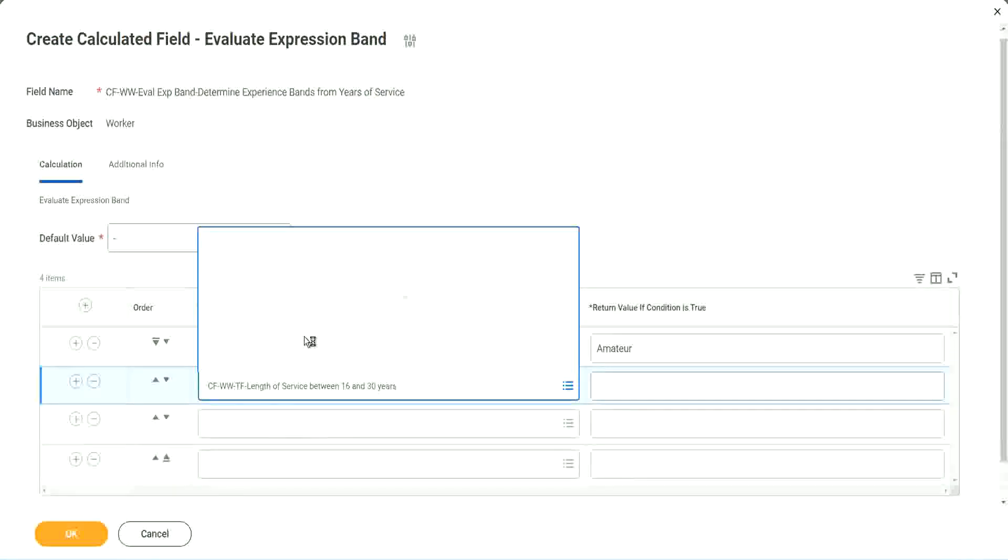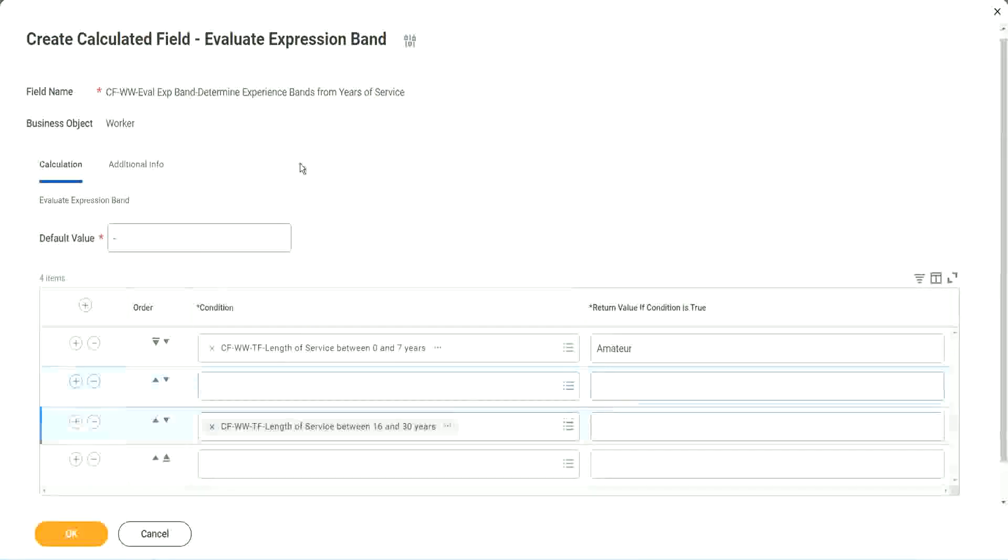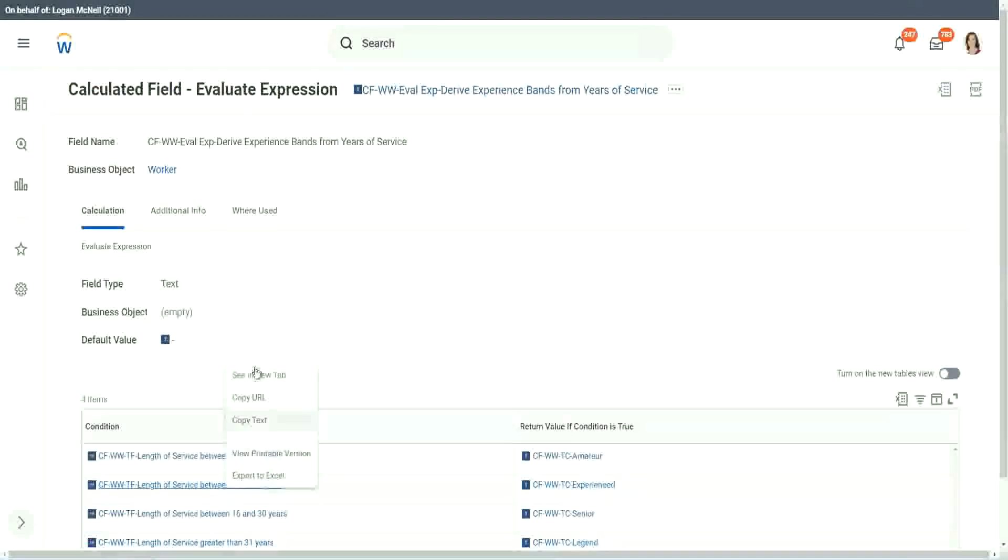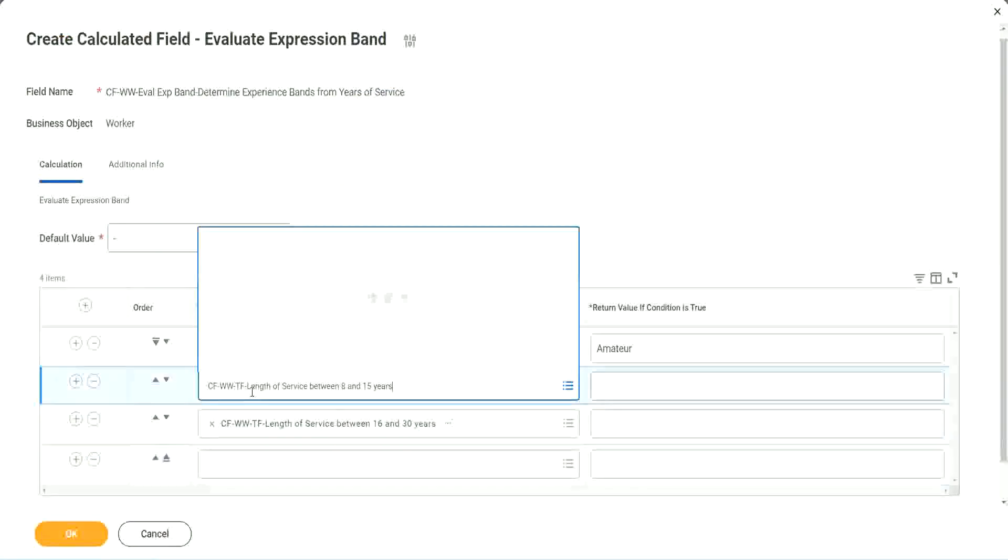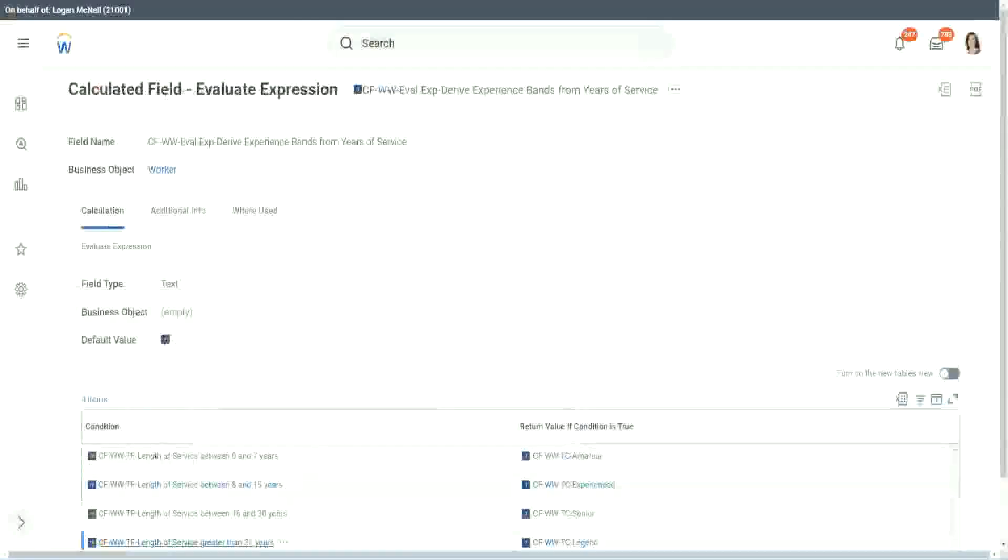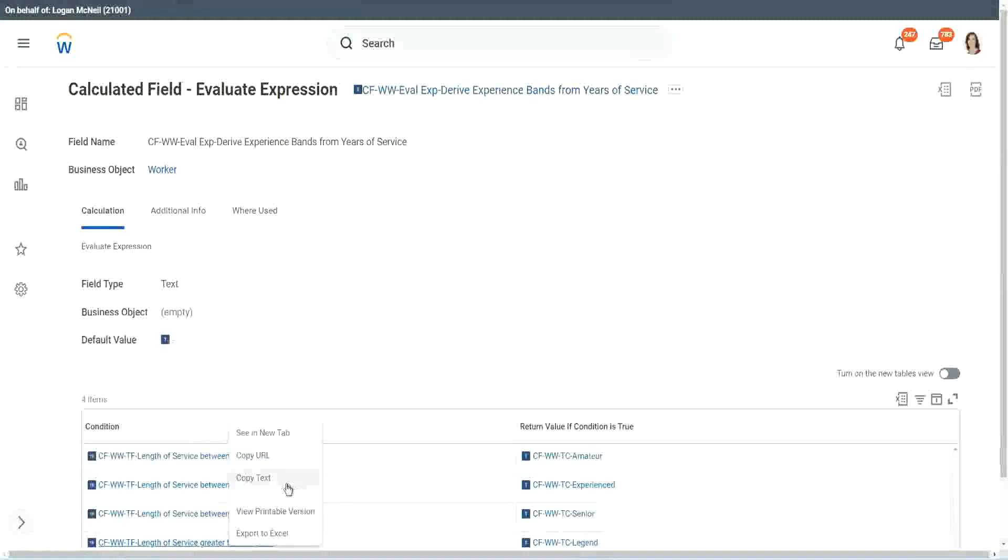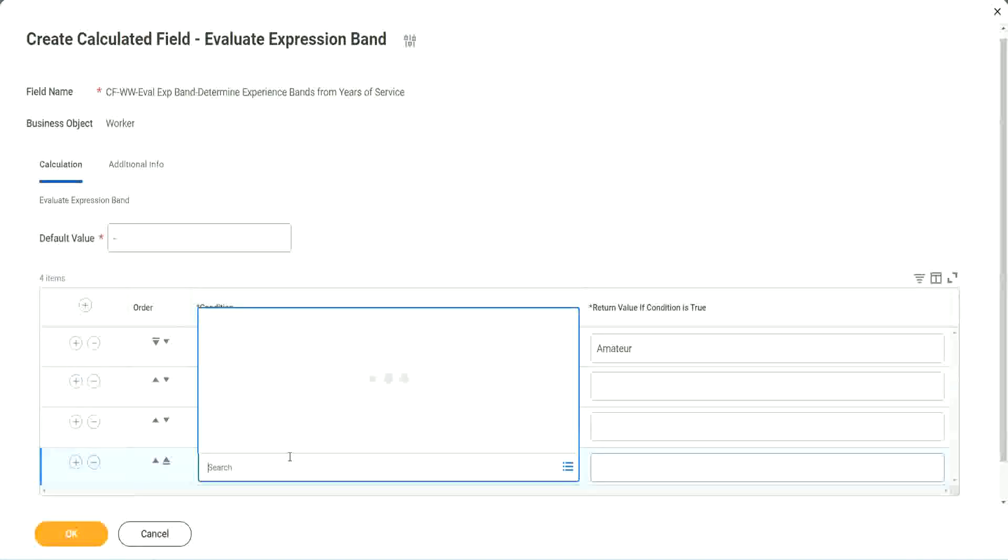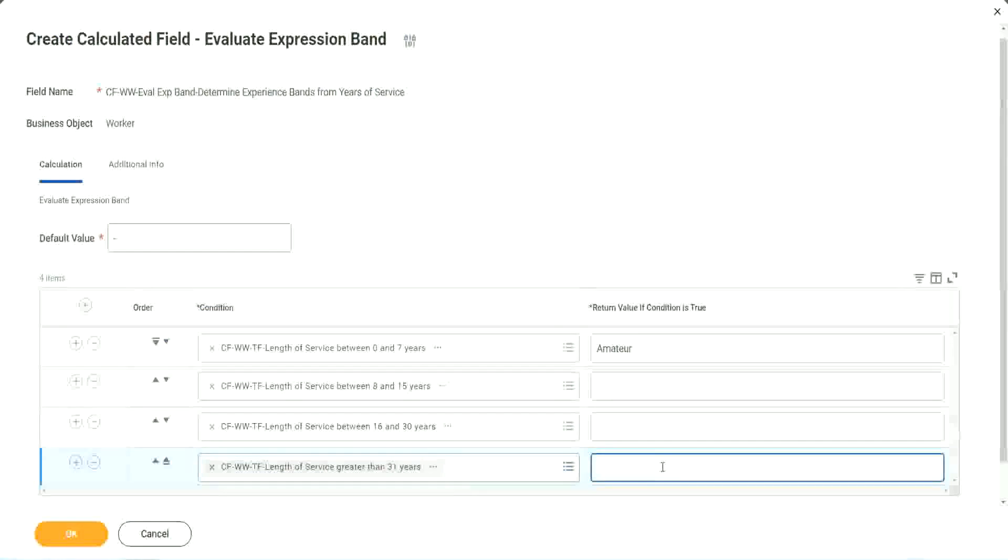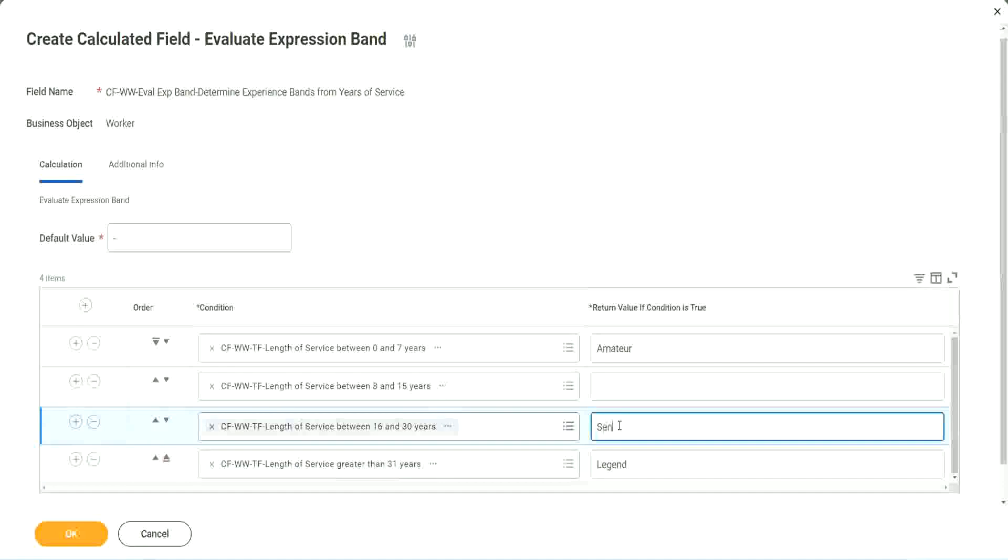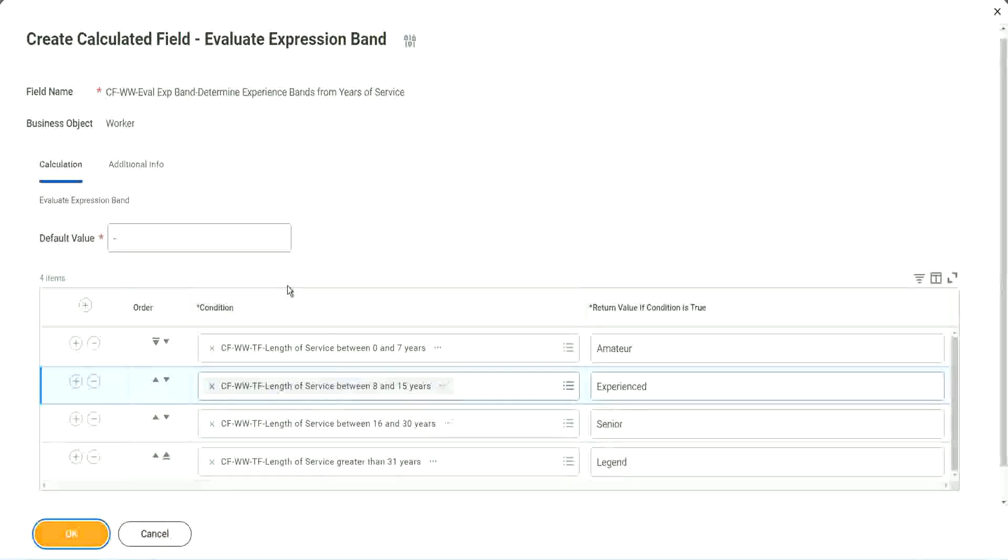Oh, this should have been the third criteria, isn't it? And what was the second criteria? 8 to 15. What was the last one? Greater than 31. Greater than 31 years. So this is legend. This is senior. This is experienced. And done.